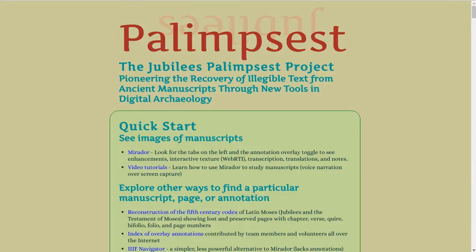This is Todd Hanniken, director of the Jubilees Palimpsest Project. This screen recording illustrates the major tools in Mirador for study of Latin Moses, a 5th century copy of a collection of texts known by scholars today as Jubilees and the Testament of Moses.